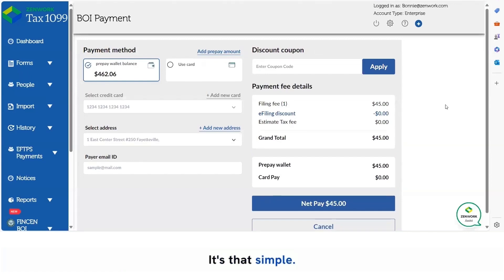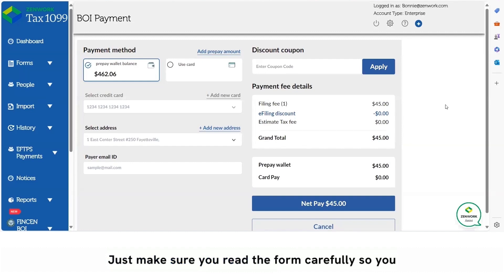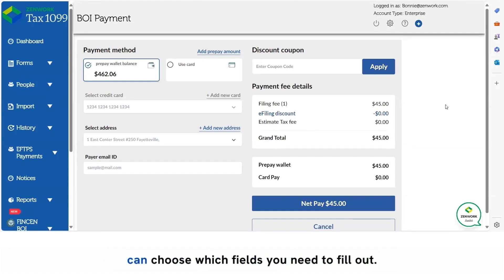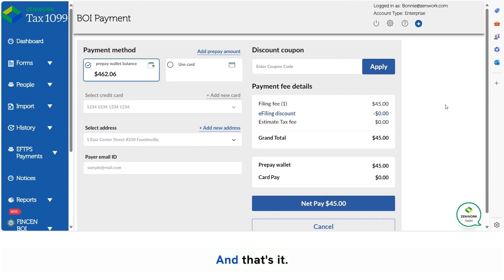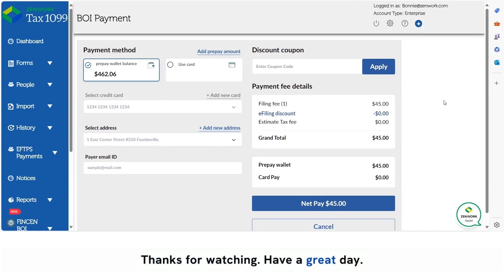It's that simple. Just make sure you read the form carefully so you can choose which fields you need to fill out and that's it. Thanks for watching. Have a great day.